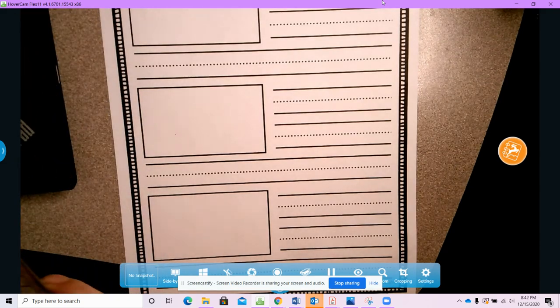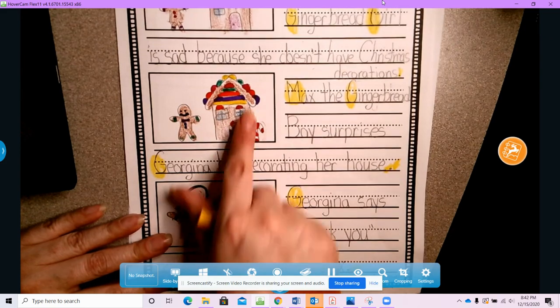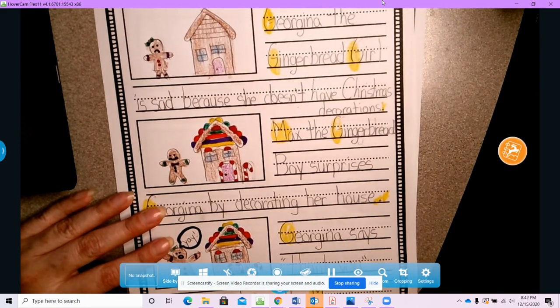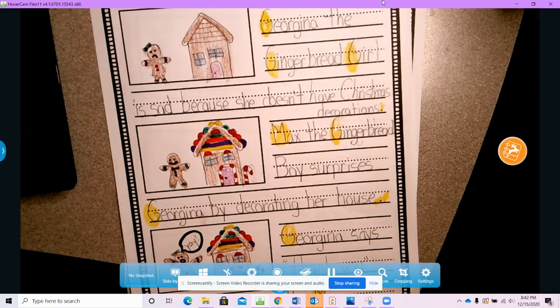In the next assignment, you are going to decorate your own paper gingerbread house.